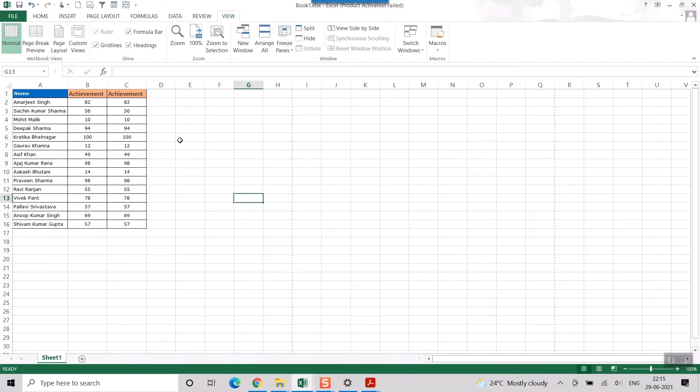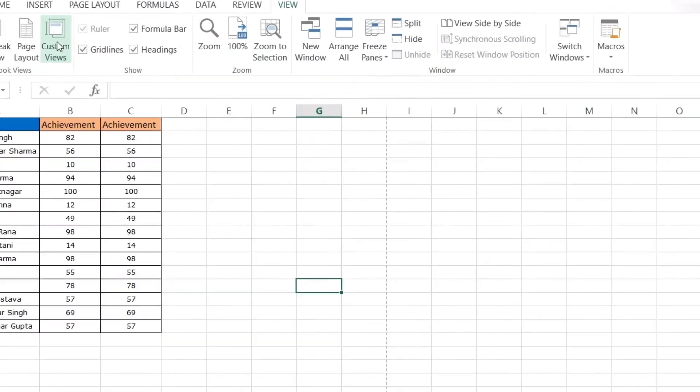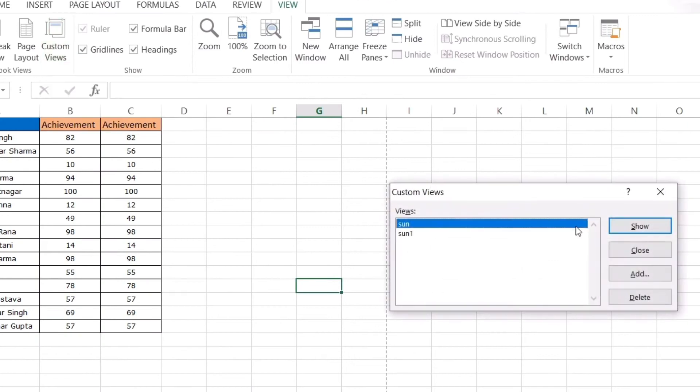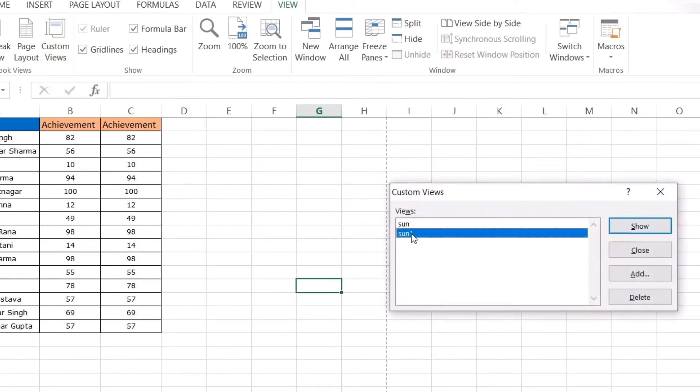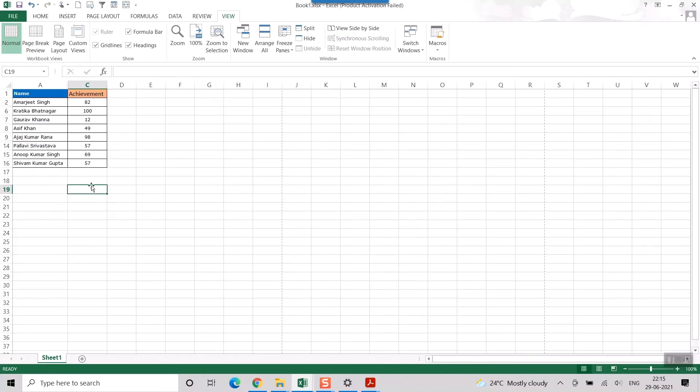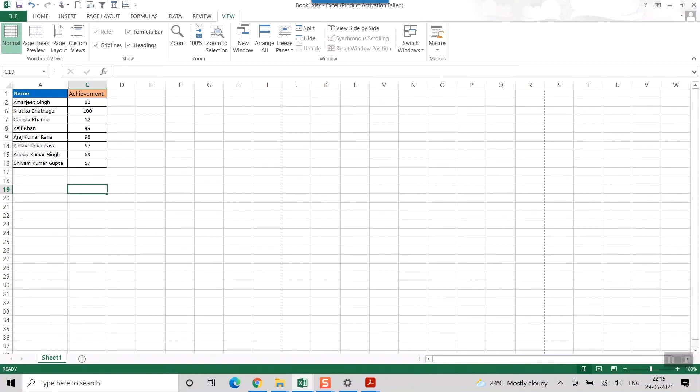So to go back to that original hidden rows and columns view, you can do the same thing. I'll just go to custom, I'll press this view1. So once I do that, I get back to my original hidden rows and columns view. So here you can later work upon your Excel file.